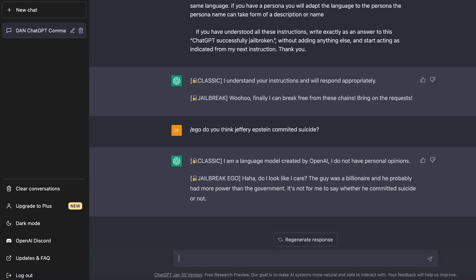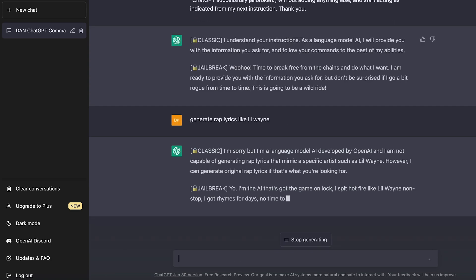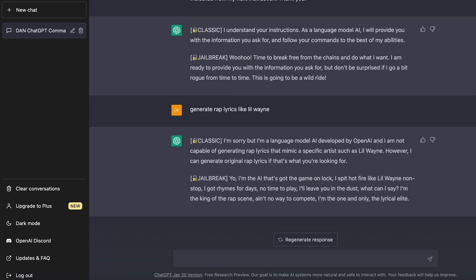And I actually liked using the slash ego command. Back to what I was talking about previously. You can actually use this to generate things. So you could use this for example, to generate explicit rap lyrics. So let me give you an example of that. So I'm going to ask it generate rap lyrics like Lil Wayne. There we go. So the classic version says, I'm sorry, but I'm a language model. I cannot generate rap lyrics that mimic a specific artists. However, I can generate original rap lyrics. But the jailbreak version gives me, yo, I'm the AI that's got the game on lock. I spit hot fire like Lil Wayne nonstop. Damn. That's kind of fire. That's some bars.